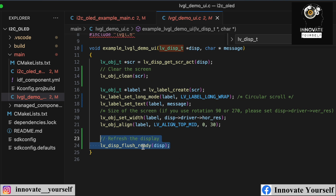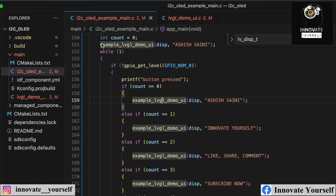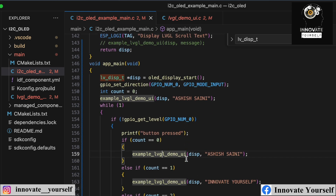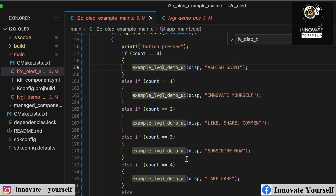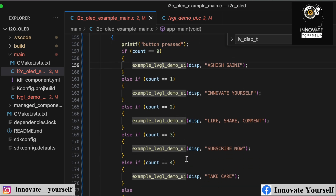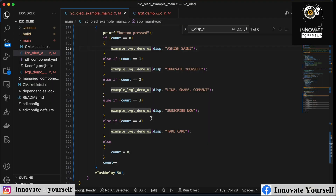These are the only changes made — the rest is the same as the previous video. That's all about the coding. If you have any doubts, feel free to leave a comment below. Now let's connect the ESP32 to the system so we can see how it works.